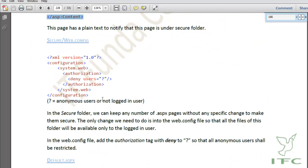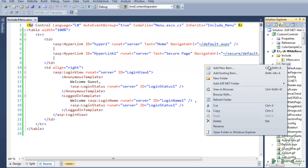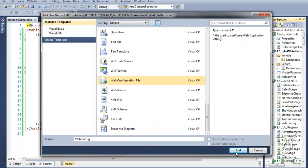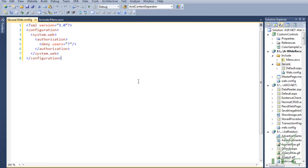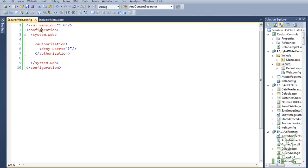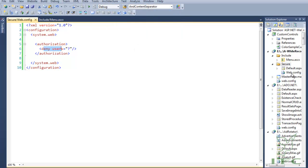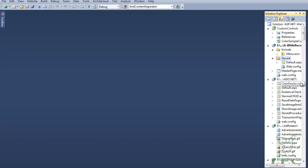Now let us add a web.config file into the secure folder. Right-click, add new item, web.config file, and add. In the configuration, under system.web, we have written that if the user is equal to question mark — which means anonymous user — then simply deny them. This means anonymous users are not allowed to enter the secure folder, and only logged-in users will be able to access it.